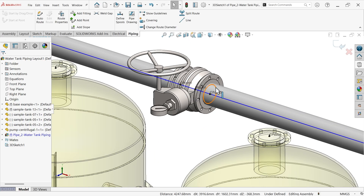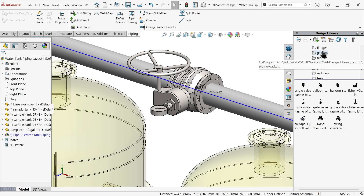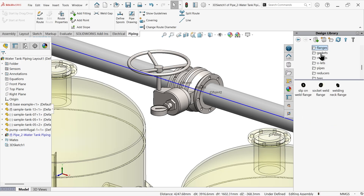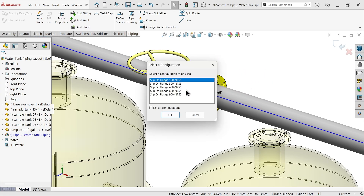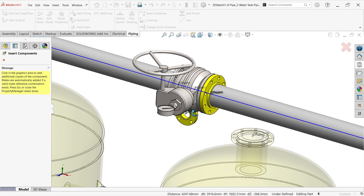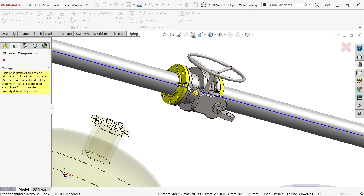We need to add a flange on both sides of the pipe. Simply go to the library and check the flanges. Keep cursor at the connection point and click to place.